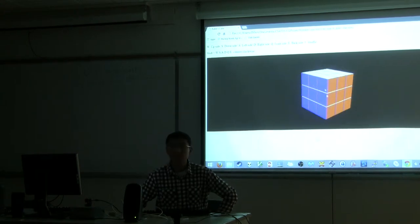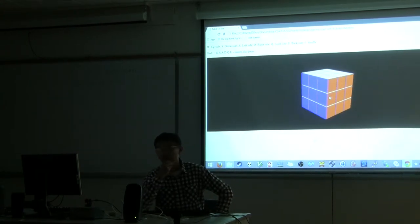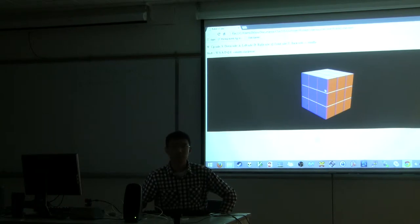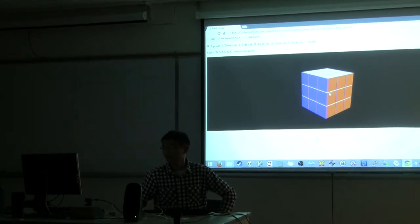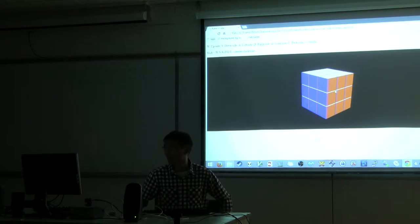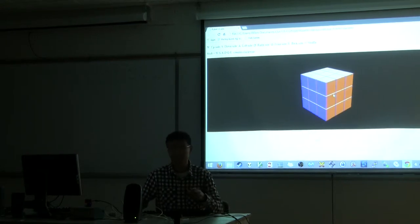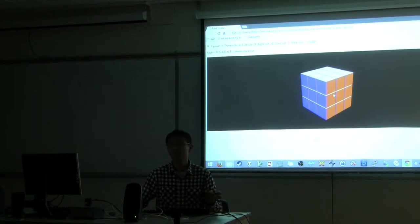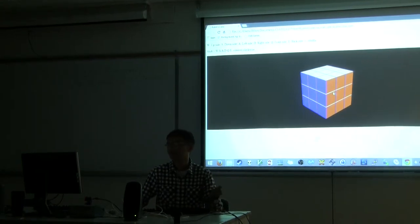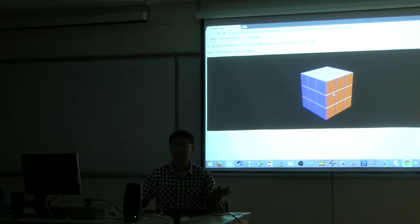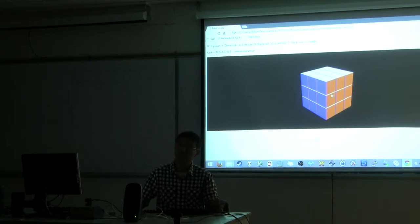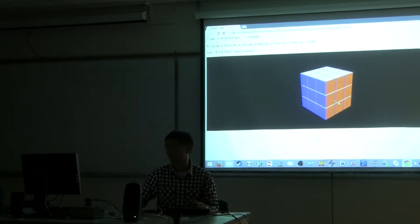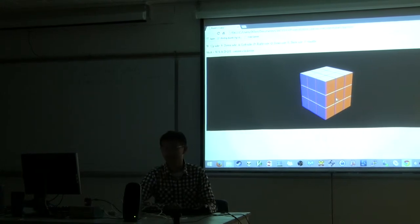Some people might think to recover a Rubik's cube you actually need to be very super smart. Unfortunately, that's not true. To recover a Rubik's cube, you just need to memorize some patterns, and then whenever you see that pattern, you do some steps and it can be recovered.